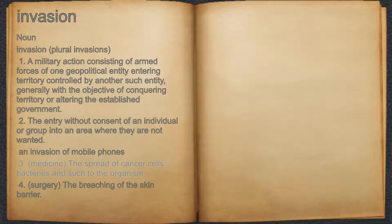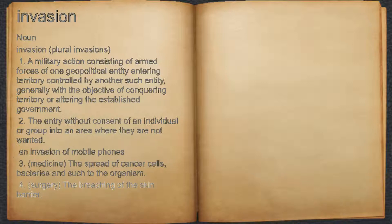3. Medicine: the spread of cancer cells, bacteria and such to the organism. 4. Surgery: the breaching of the skin barrier.